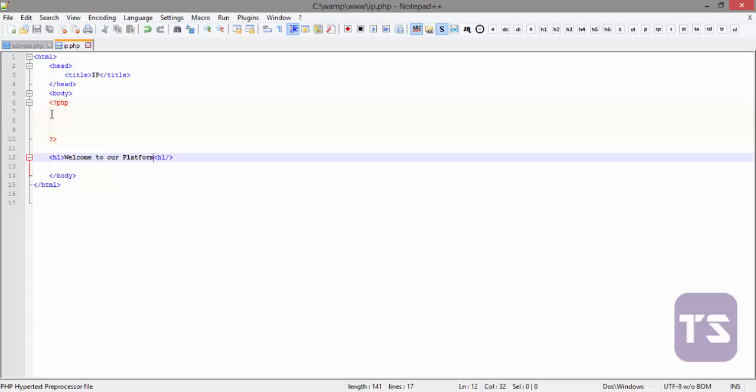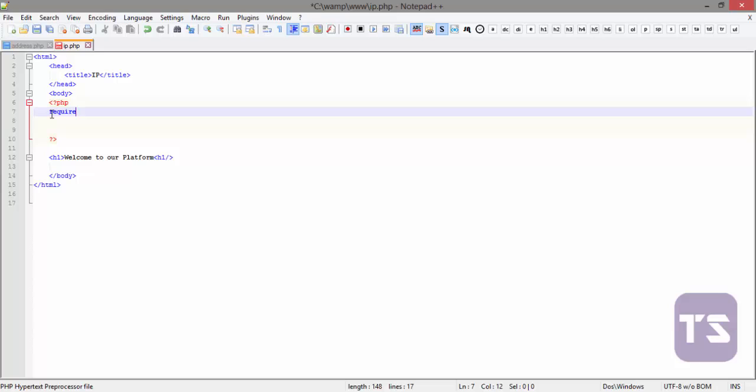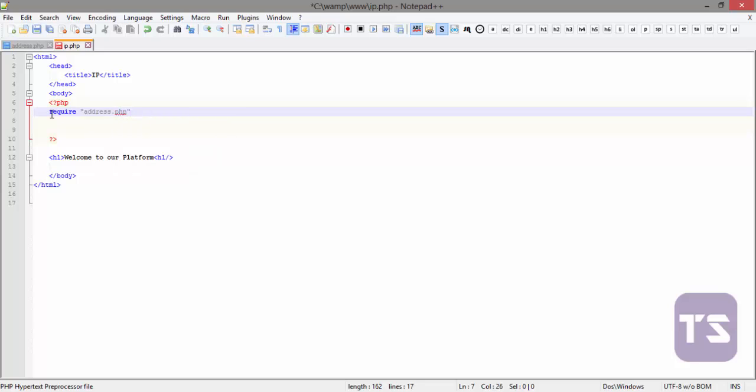Save that and I'm just gonna use the require instead of include. I'm gonna say require address.php. I'm gonna require address.php.